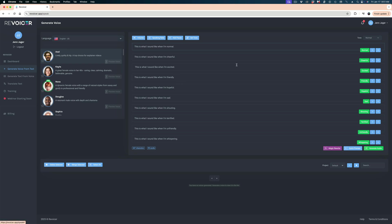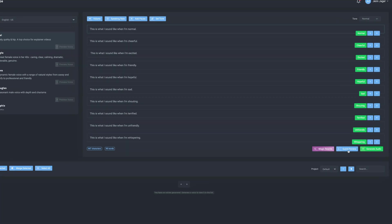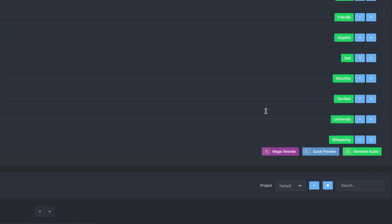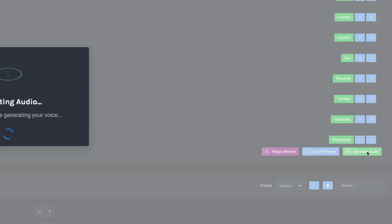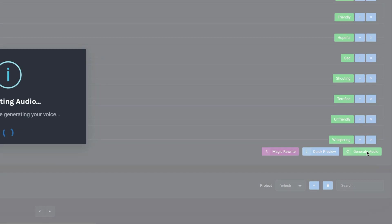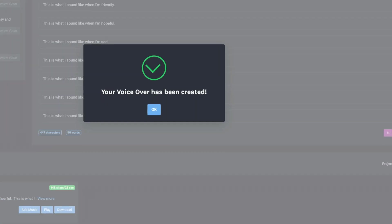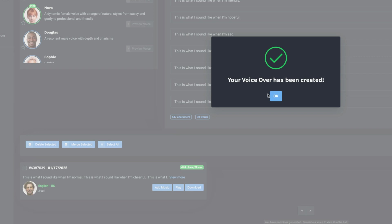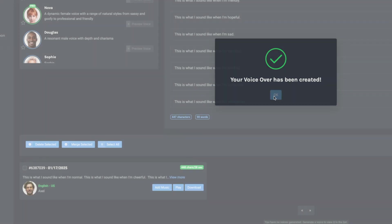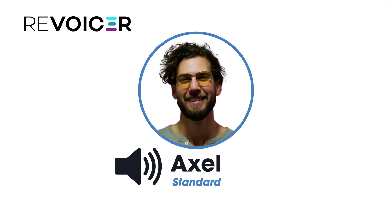Let's select Axel — he's the one that right off the bat I thought sounded pretty natural. I can do a quick preview, but it's only going to preview the first line, and I want to hear all of these lines. So I'm going to hit Generate Audio, and really quickly it created that voiceover, which is great. Let's play it back.